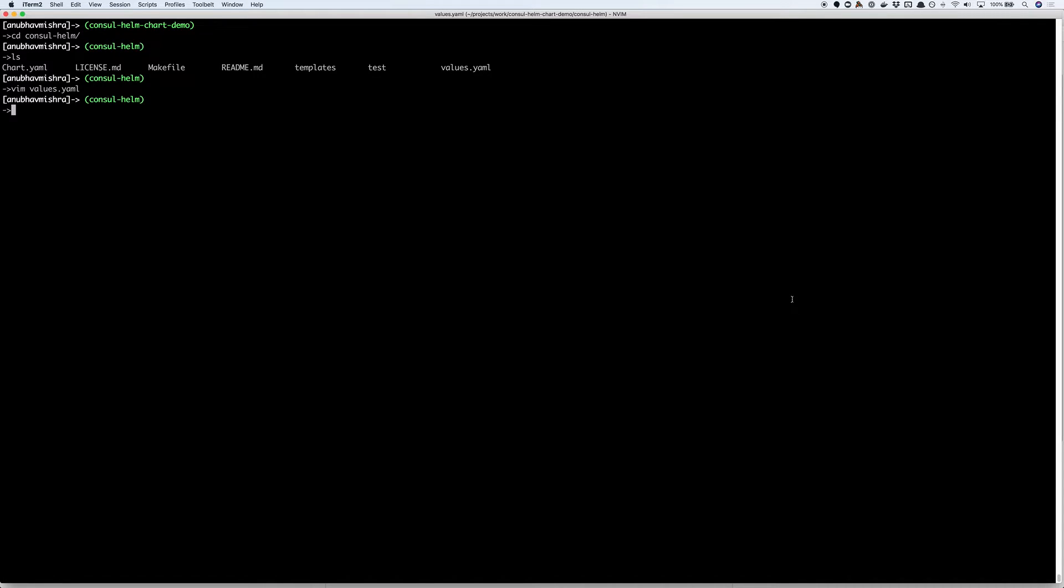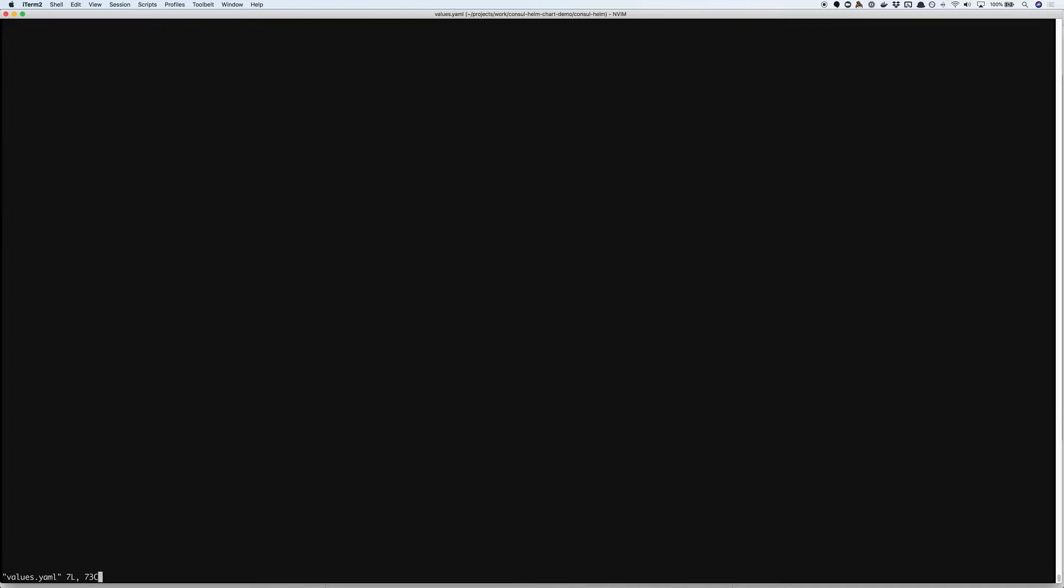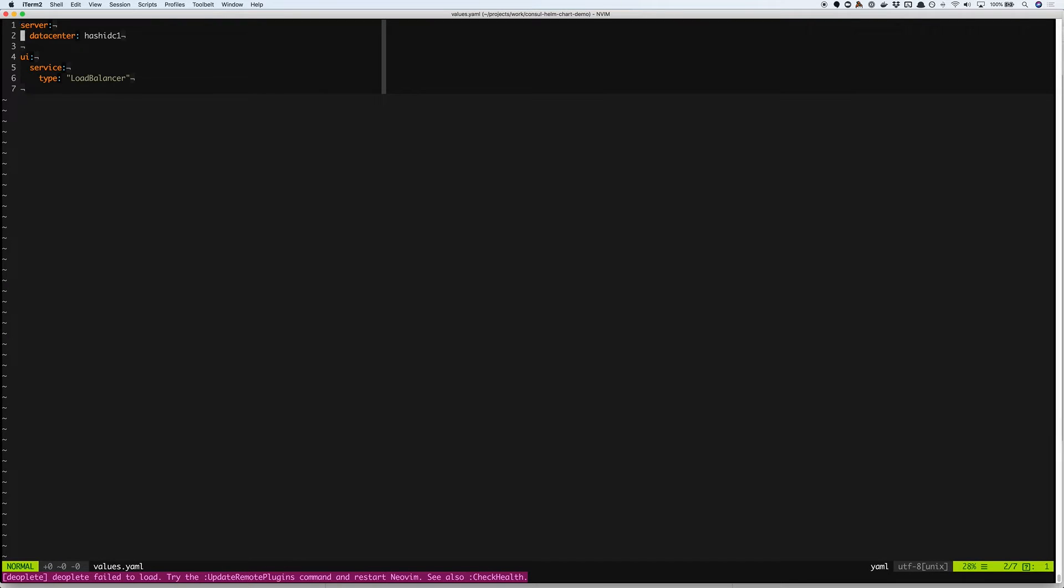So let's see how we can use this Consul Helm chart to get a Consul cluster up and running on Kubernetes. I'm going to provide a set of values that would override the default values that were provided by this Helm chart.